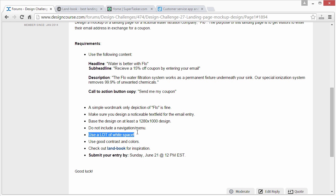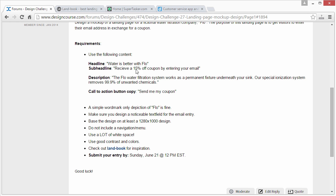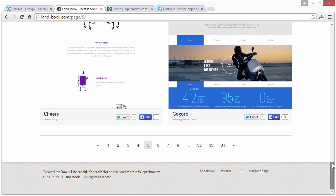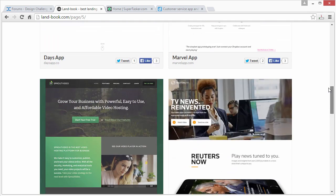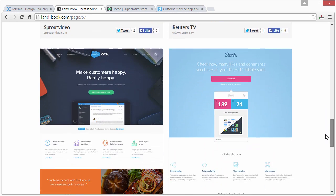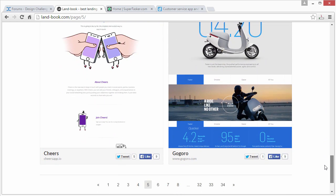Use a lot of white space, meaning a lot of distance between elements. Don't cram things together next to the edge of the design. Use good contrasting colors, of course. And check out landbook.com for inspiration. Landbook is basically a website gallery of landing pages with a lot of very well designed examples.